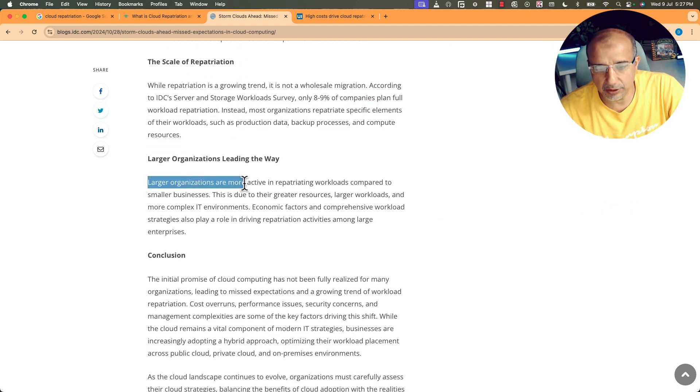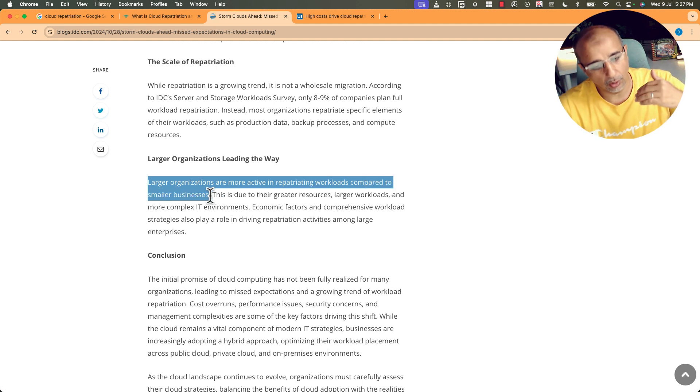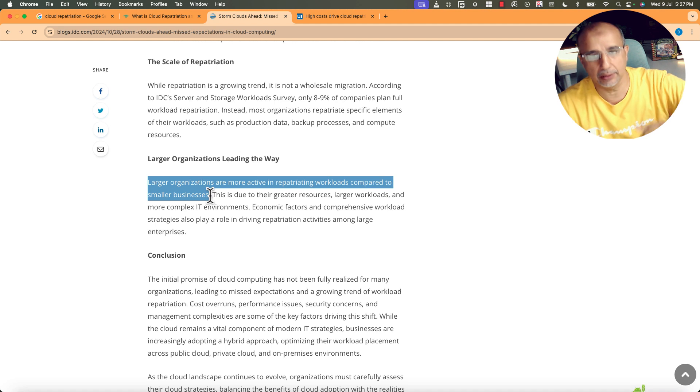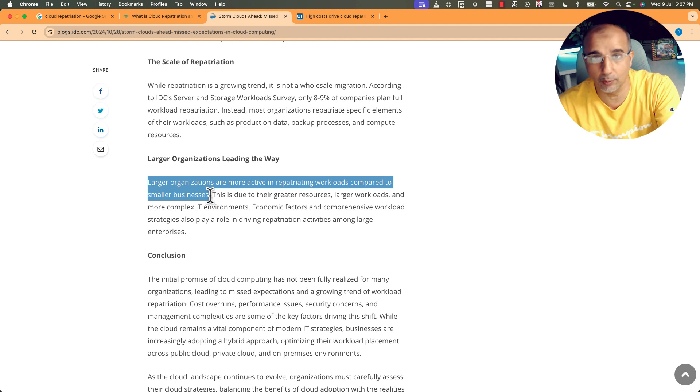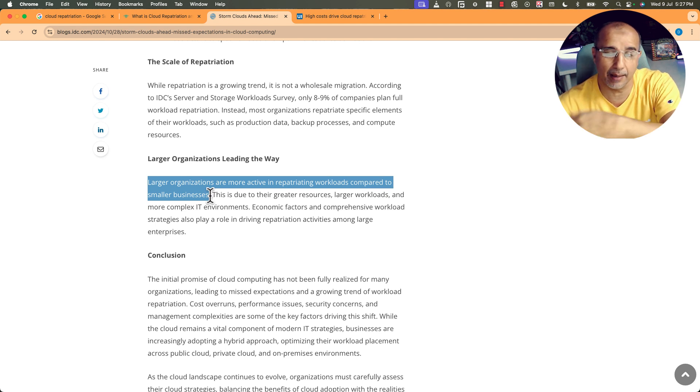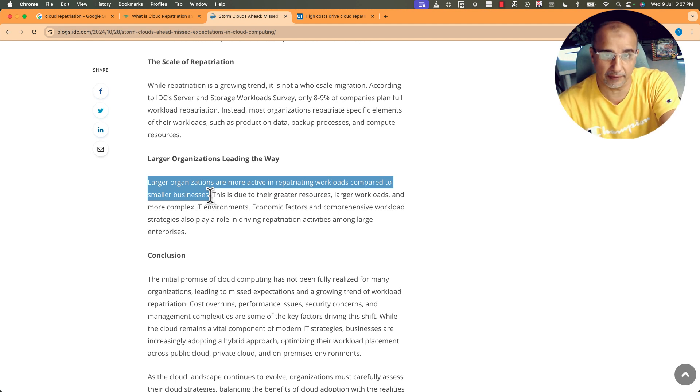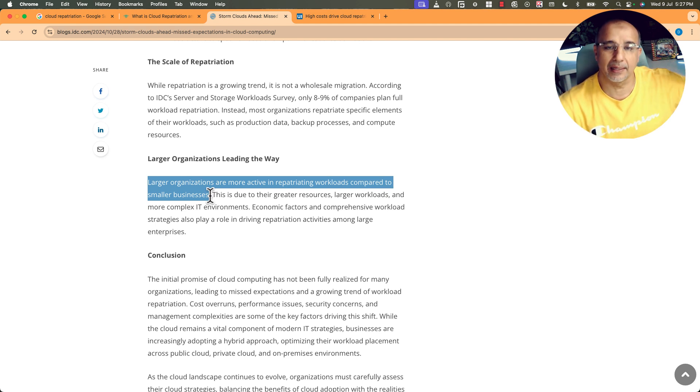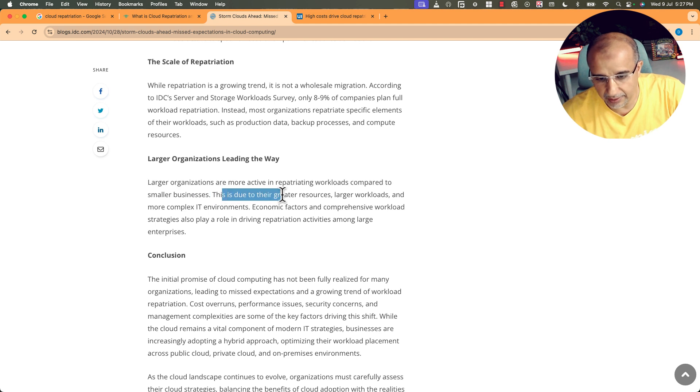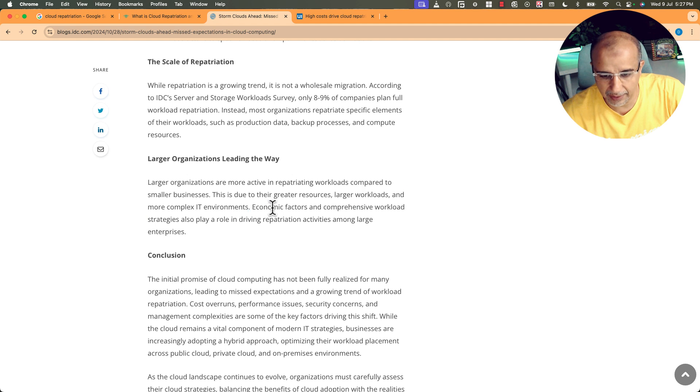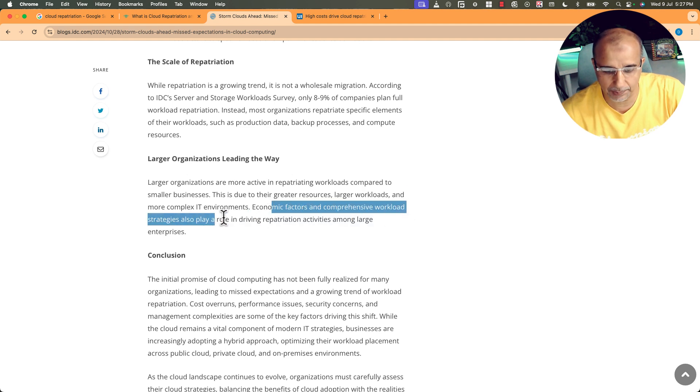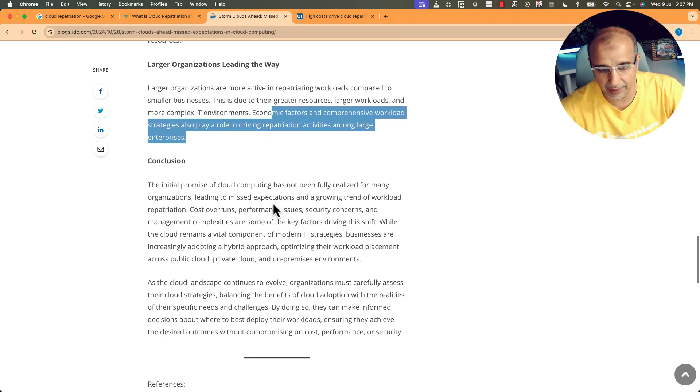Large organizations are more active in repatriating workloads compared to smaller businesses. So all the startups, all the AI and machine learning and IoT startups, they will definitely go in the cloud. It's a very quick time to market compared to building everything, and also the expenses. OpEx, operational expenses, a bill that is paid at the end of the month when they use services, as opposed to buying servers and buying database and buying licenses and buying everything and building that in-house. This is due to their greater resources, large workloads, and more complex IT environments. Economic factors and comprehensive workload strategies also play a role in driving repatriation activities among large enterprises.